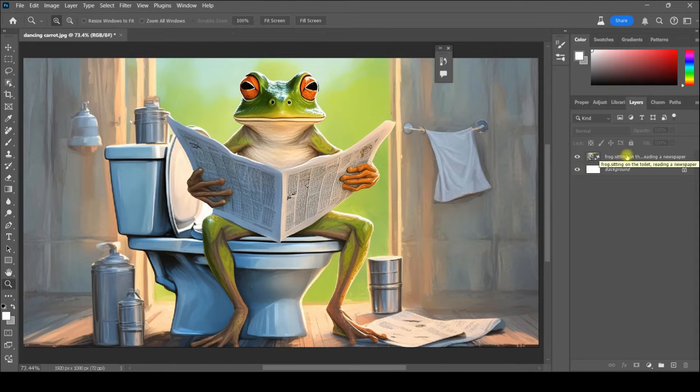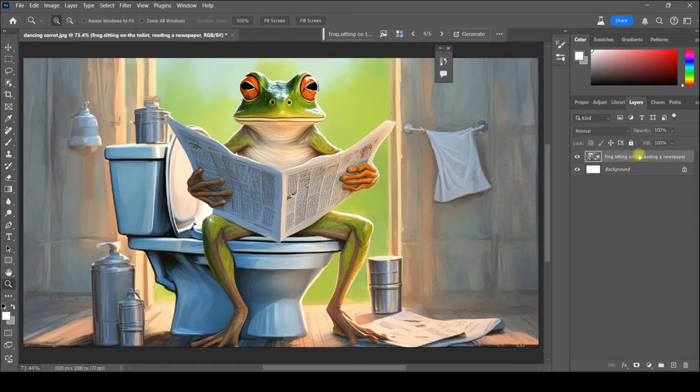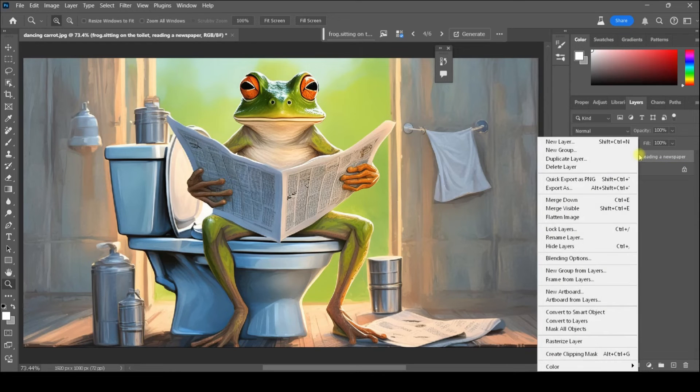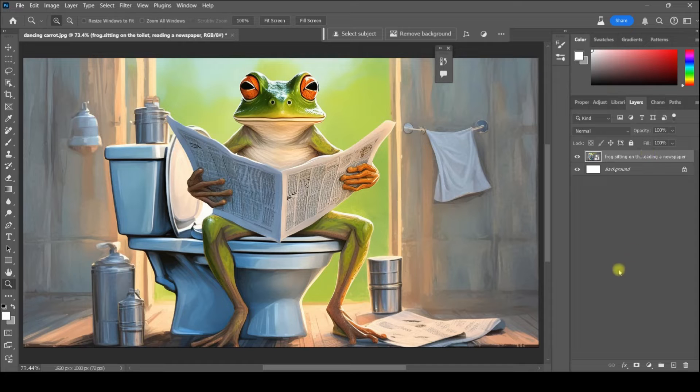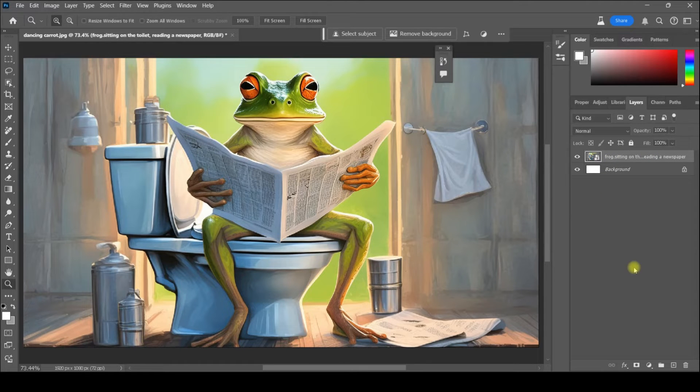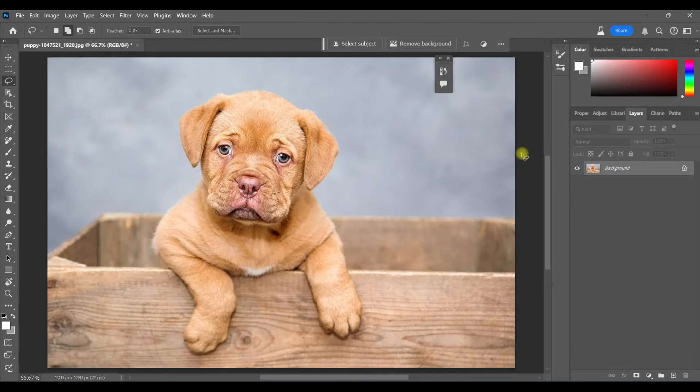Now I can treat this like any other layer. Once I right-click and convert it to a Smart Object, I can right-click and rasterize and go ahead and make any edits that I want.